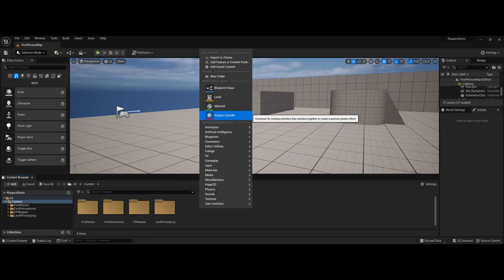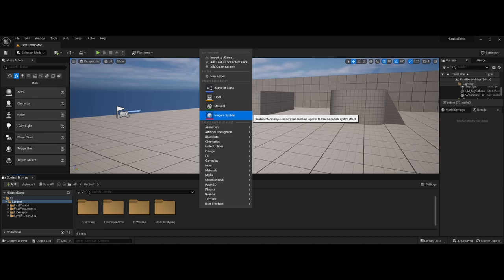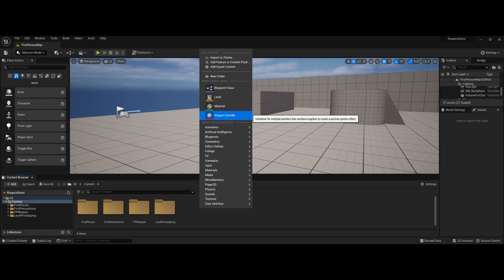However, now Unreal 5.x has switched to a Niagara system which allows you to combine emitters and gives you a little bit more oomph as far as the particle systems go. While you do lose the simplicity of the original particle systems in 4.2x, you now have a lot more options and control as far as what you can add to the new particle systems.